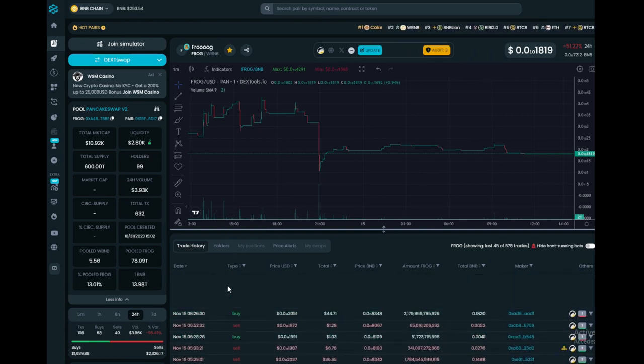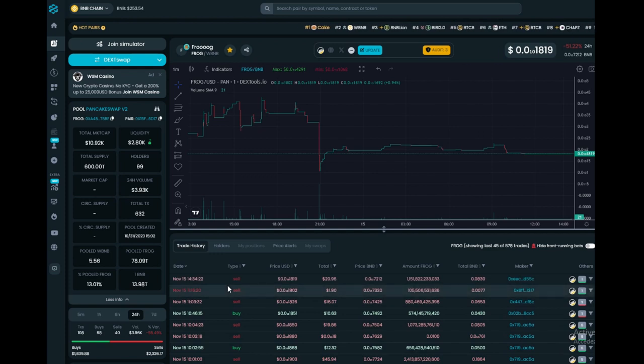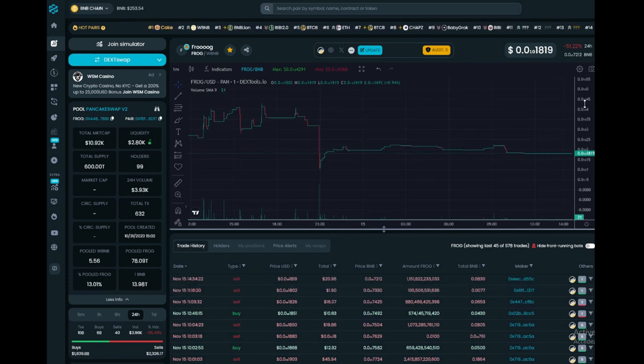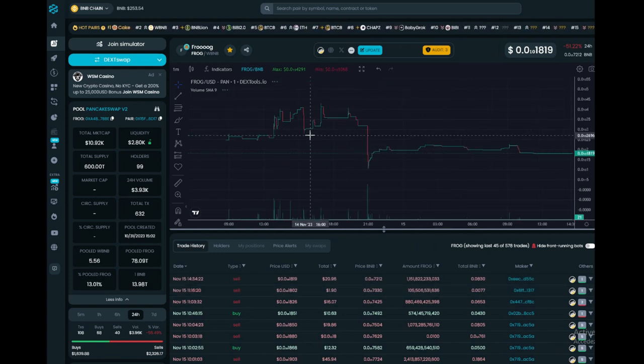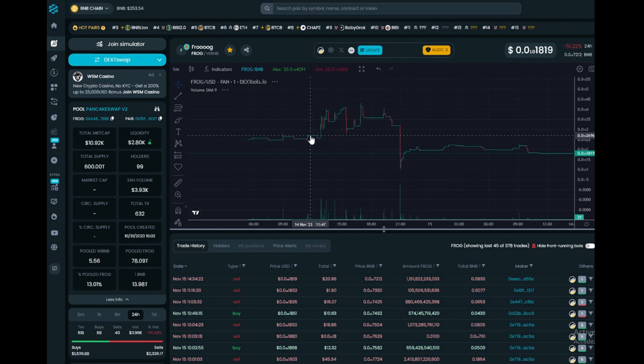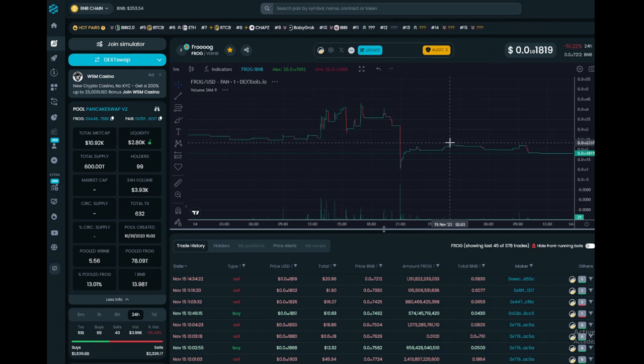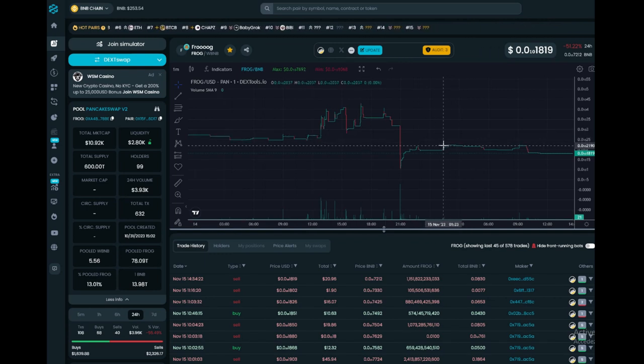Dive into the world of hashtag Froog and experience the convenience of utilizing our native crypto, dollar frog, for effortless payments and premium subscriptions.